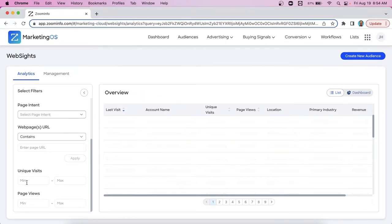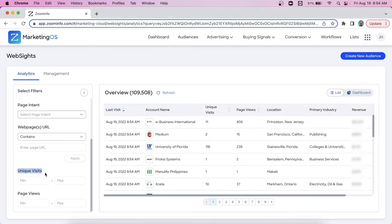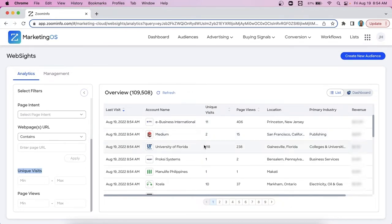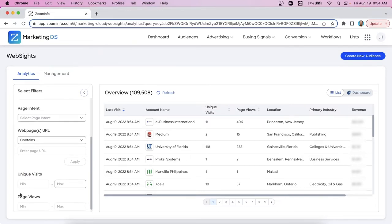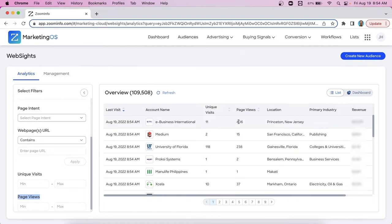And then right below that, we have unique visits. So this is registering the amount of unique IPs from these organizations that are visiting your website. So how many unique IPs. So you can set minimum or maximum filter through it based on those numbers or do the same thing for page views that column just to the right. So this is letting you know how many different pages they viewed. So for this company, 11 different IPs have visited a total of 406 pages.